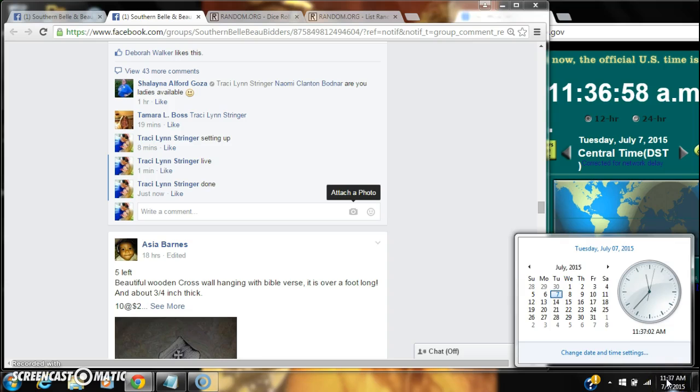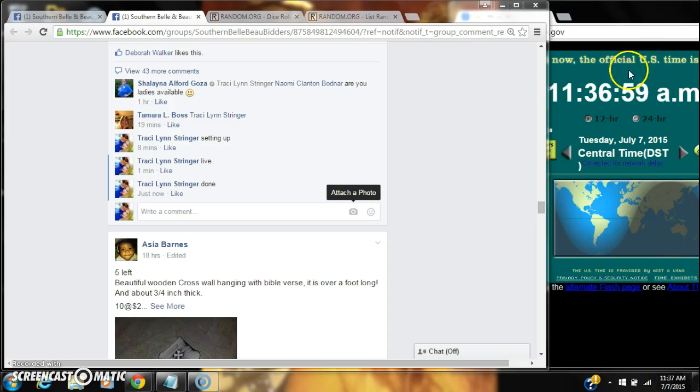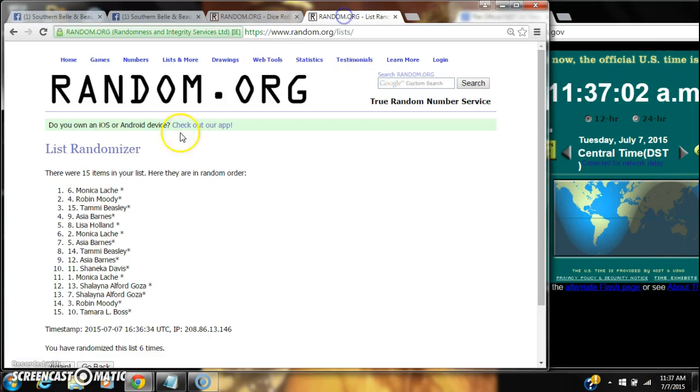Just rolling to 11:37. So congratulations to spot number 6, Monica Lachey.